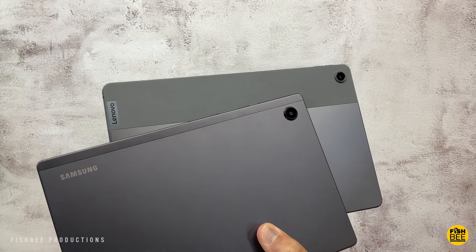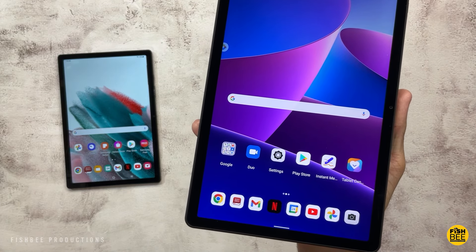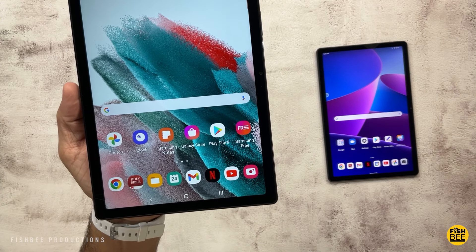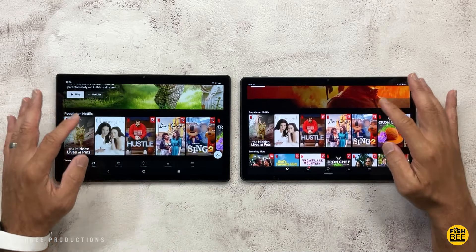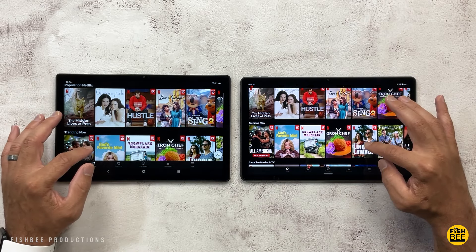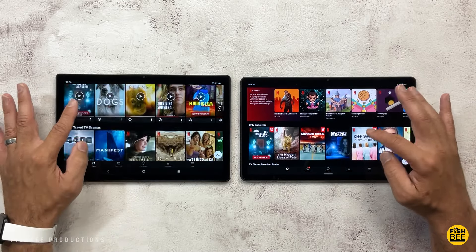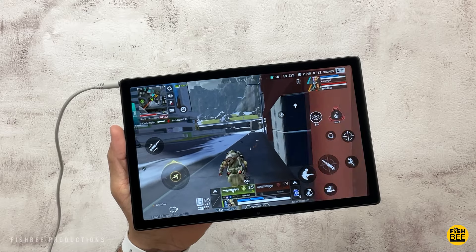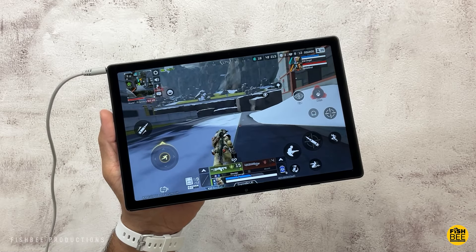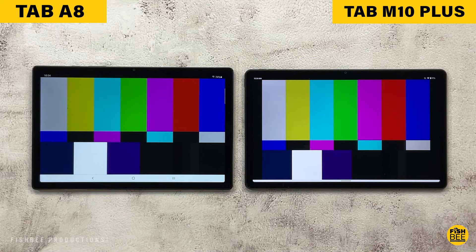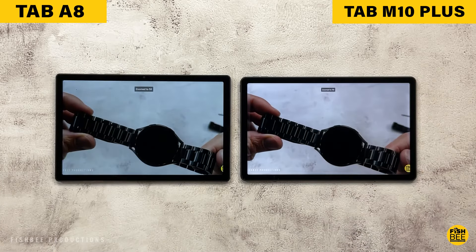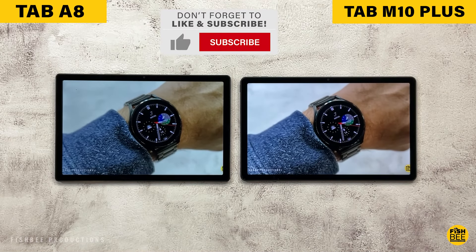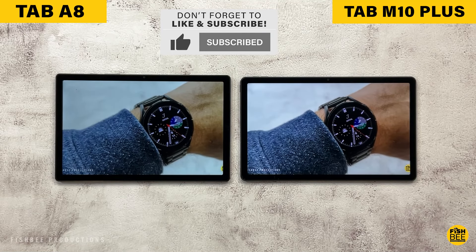You get a 10.6-inch 2000x1200 resolution on the Lenovo tablet and a 10.5-inch 1920x1080 resolution on the Galaxy Tab A8. The Lenovo gets 2160p resolution on YouTube and full HD playback on Netflix, while the Galaxy Tab A8 is limited to 1080p on YouTube and SD playback on Netflix — at least on the version I have. Both look good for movies, gaming, and browsing, but side by side the Lenovo appears a little brighter with better viewing angles. Surprisingly, if you want the better display, I'd go with Lenovo.